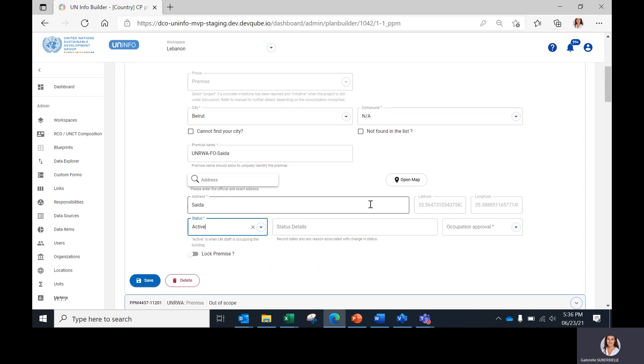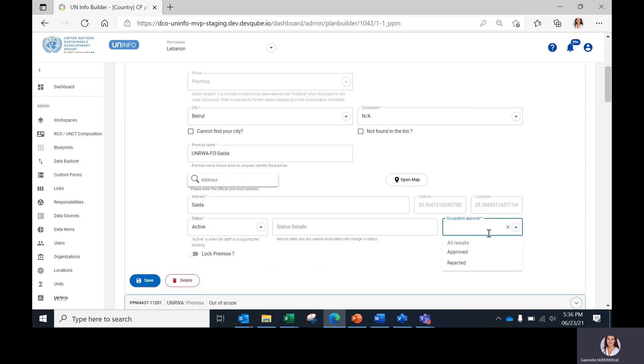Once all data has been entered and the premises has been declared active, the premises validation focal point confirms the validity of the premises by approving it in the Occupation Approval Data field. This can be done by selecting 'Approved' in this field. Once approved, each premises should be saved by clicking on this button.